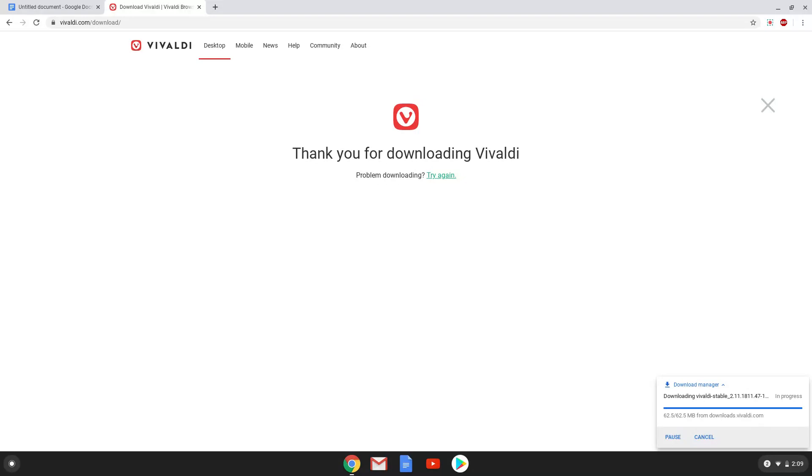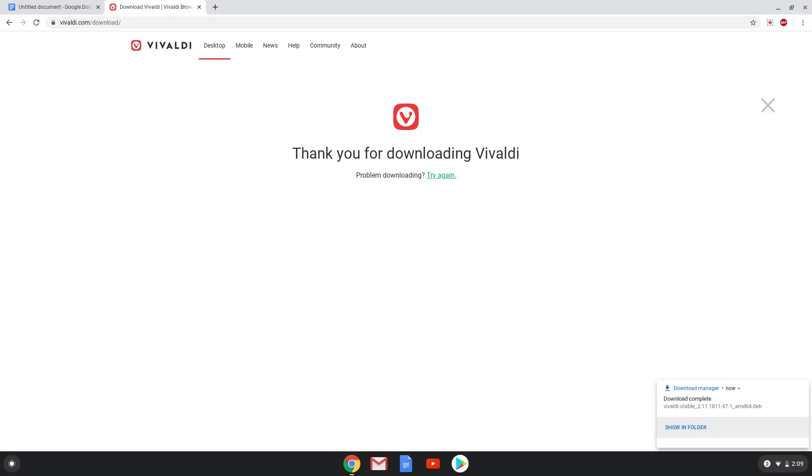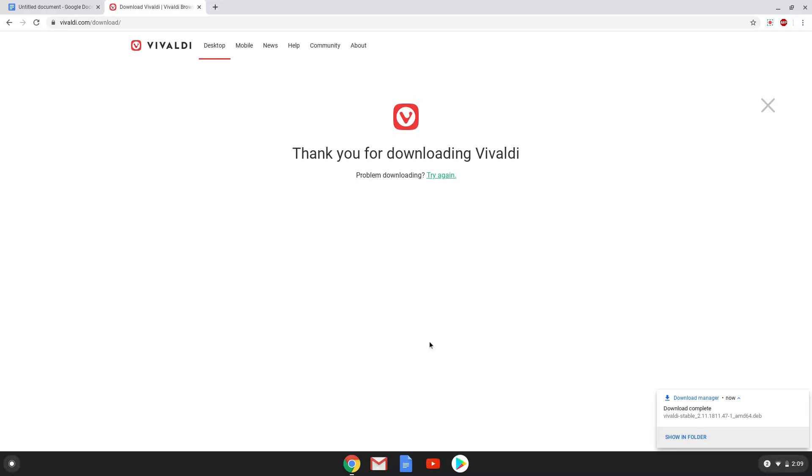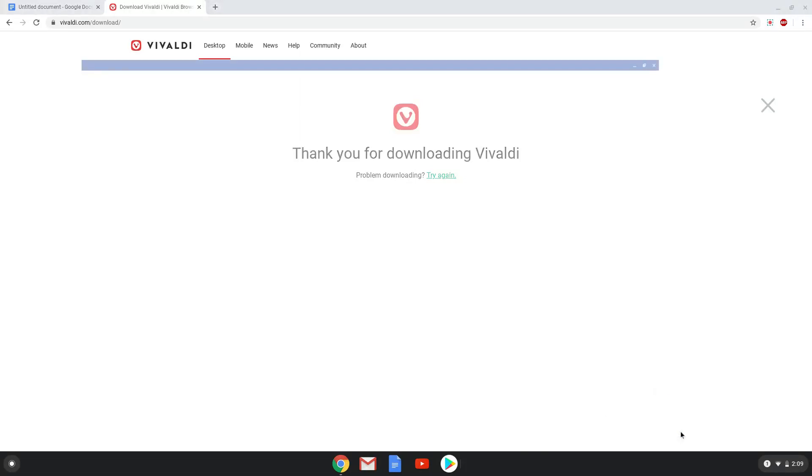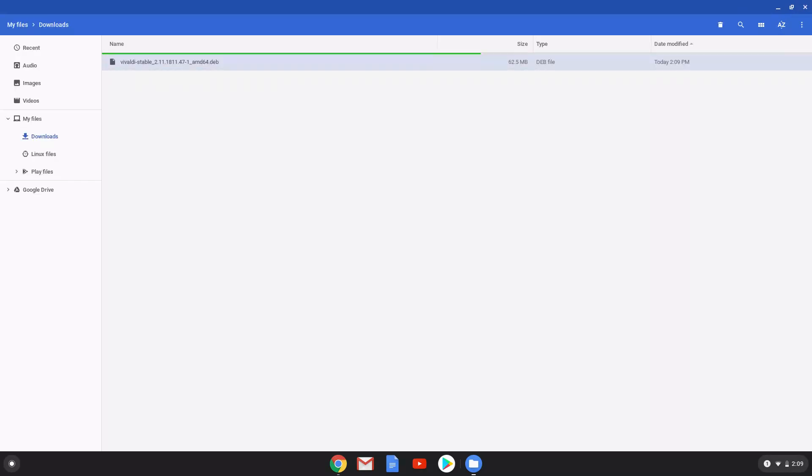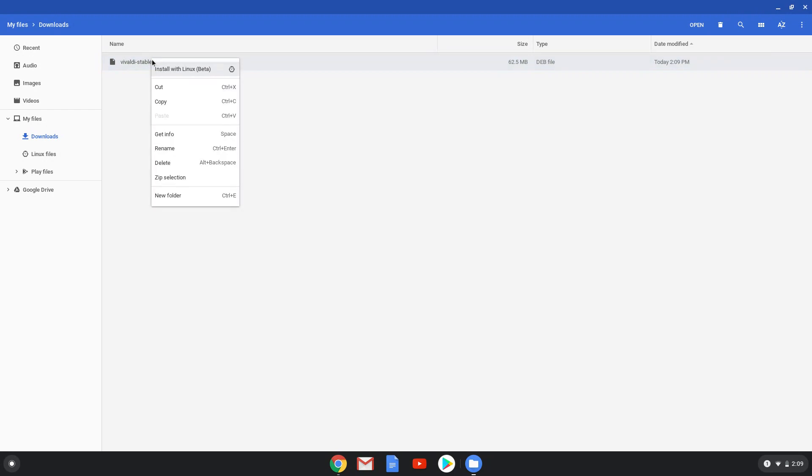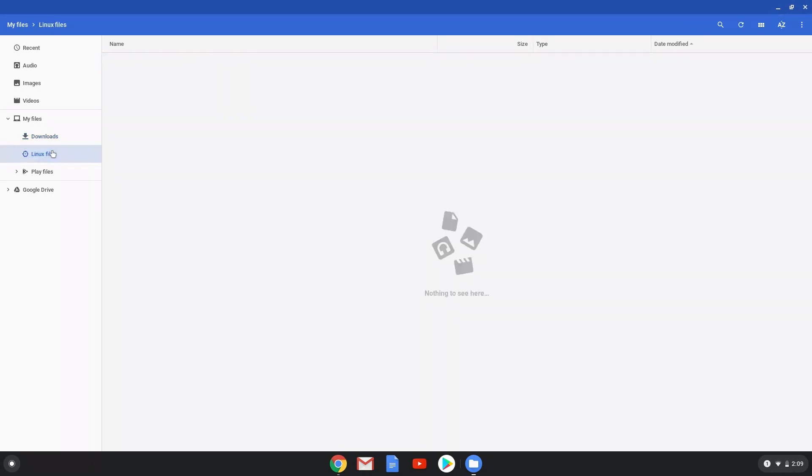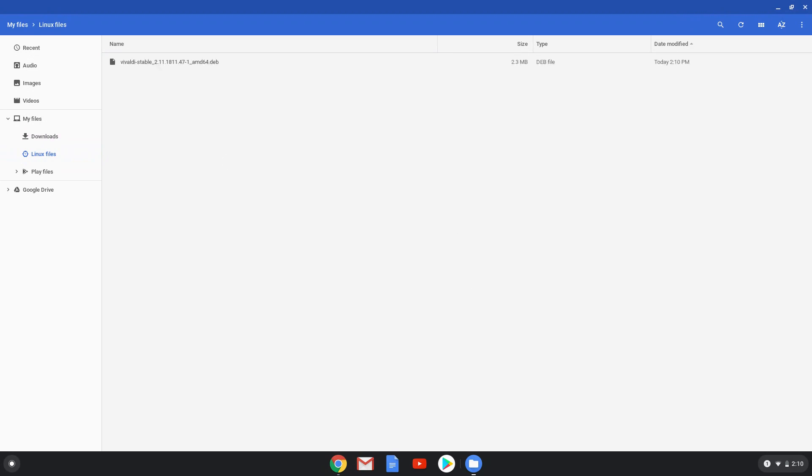Now we will open our file manager and move our installation package to our Linux folder. We will rename the package that we downloaded to Vivaldi.deb.